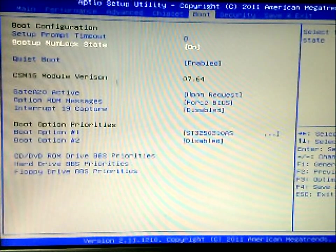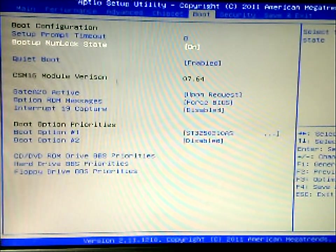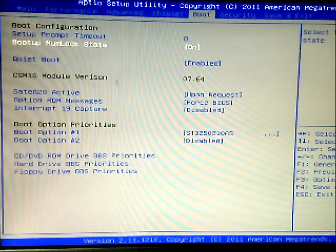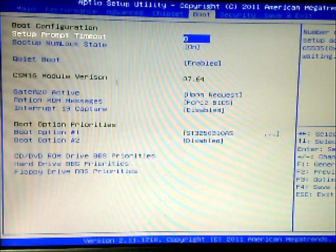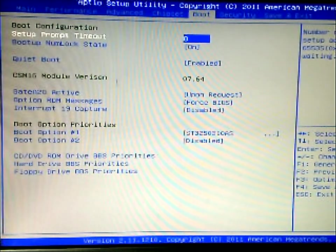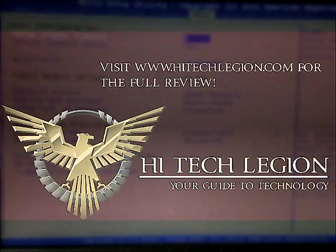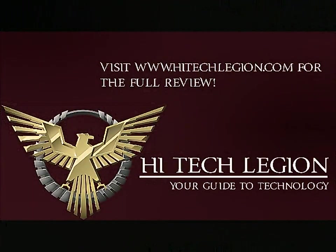So here you have your boot tab. These are just some settings you can change. How long, how many seconds before it times out and just goes.